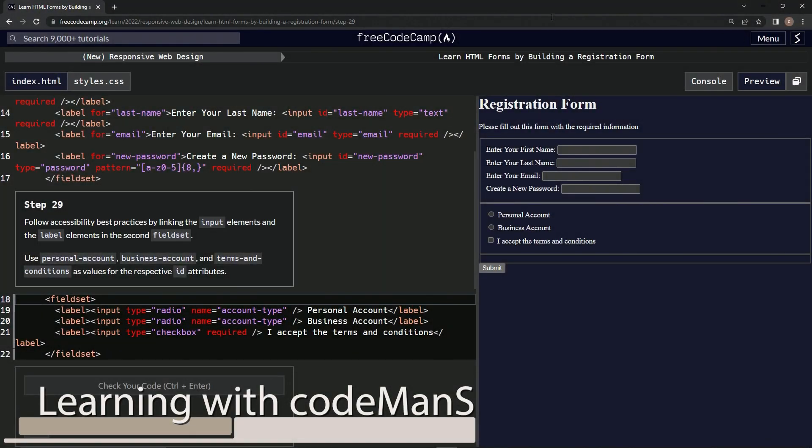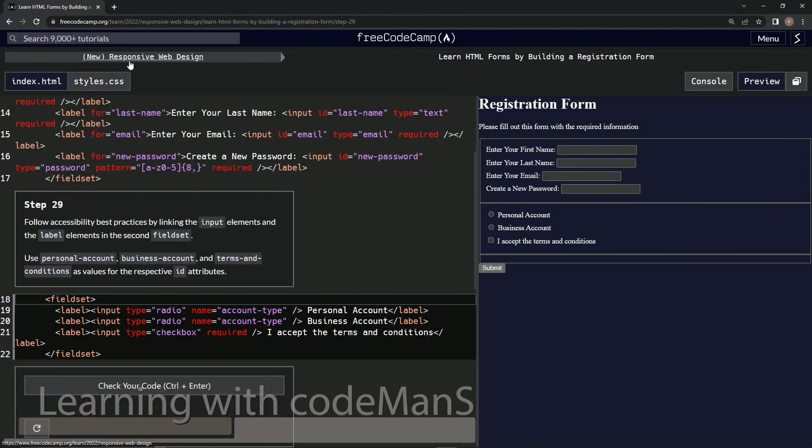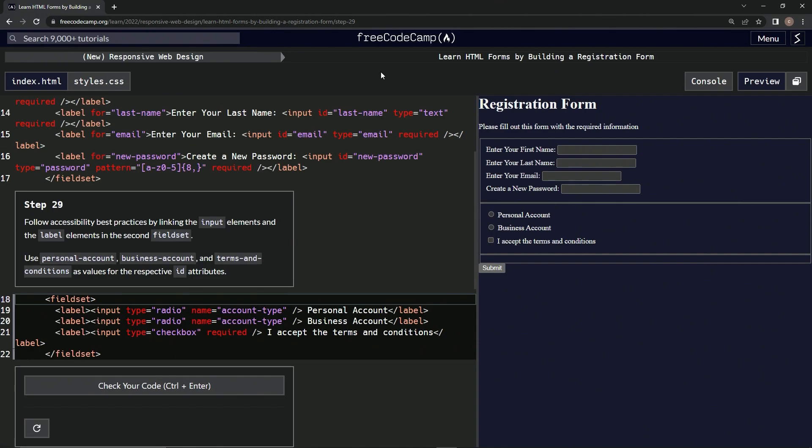All right, now we're doing FreeCodeCamp, new responsive web design, learn HTML forms by building a registration form. Step 29.